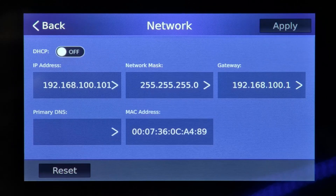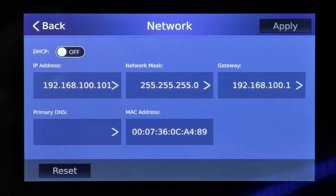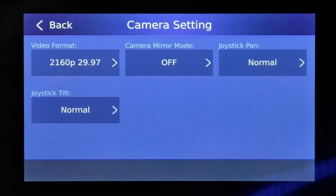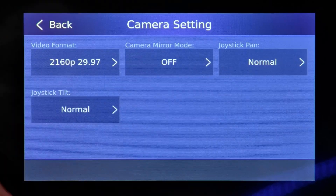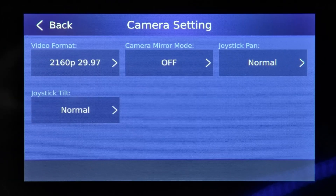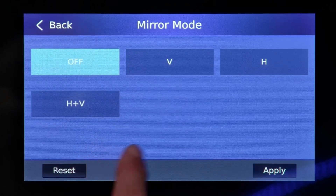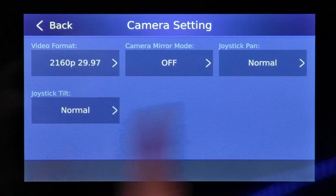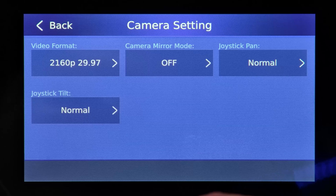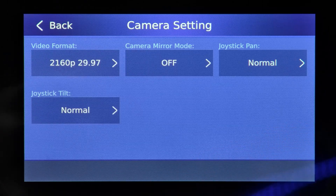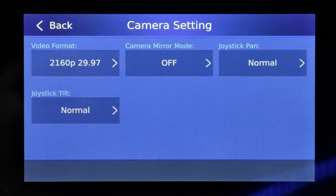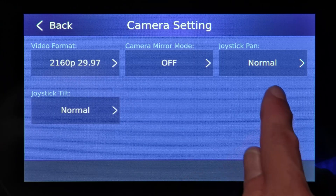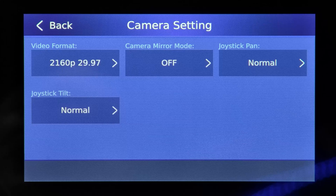Here are the network settings for the iCast Mini — we went over that in a previous tutorial for connections. Under camera settings, we can adjust the video format in the camera. We can also change the camera mirror mode, the joystick pan, and the joystick tilt. These are relevant when you have an installation where you've mounted the 4K tracking PTZ camera upside down, and you need to change the horizontal and vertical axis of the image and your joystick movements to match the camera being upside down.